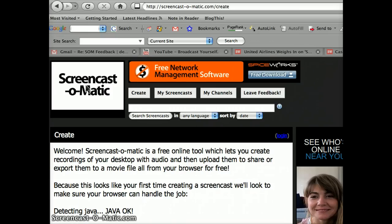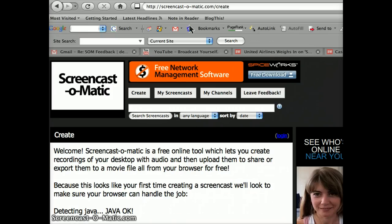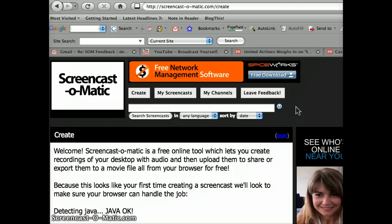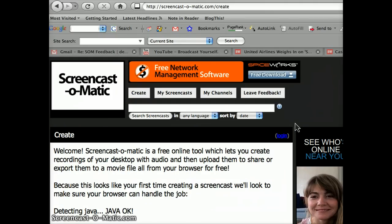And the front page, ScreenCast-O-Matic.com, it would be a login right there, so that it's just a one-click login, as opposed to two clicks.